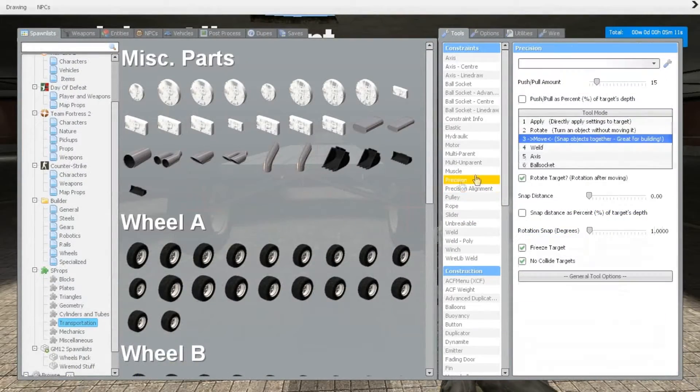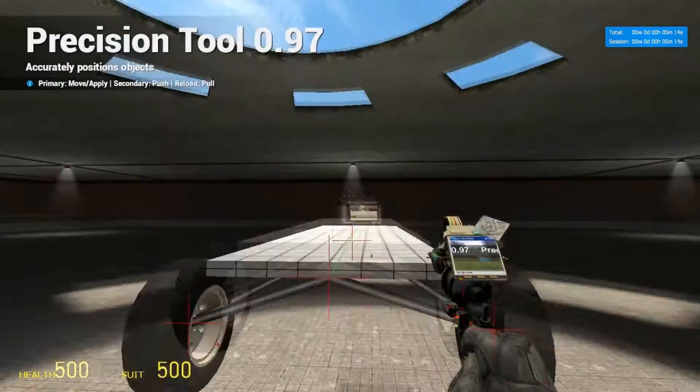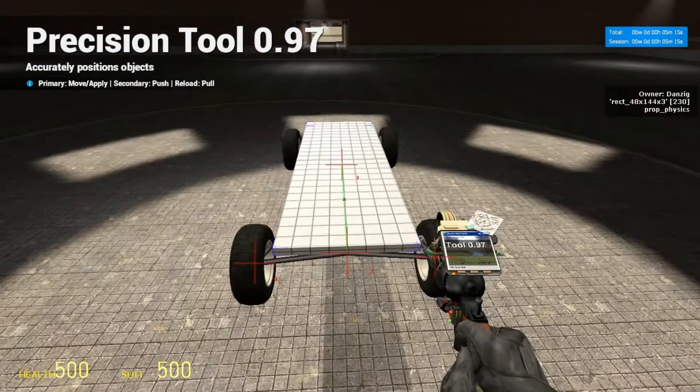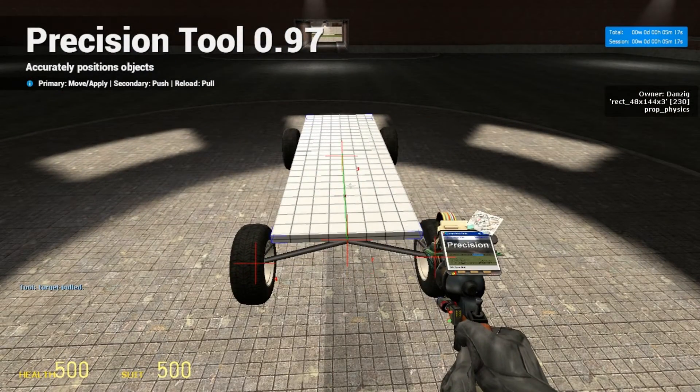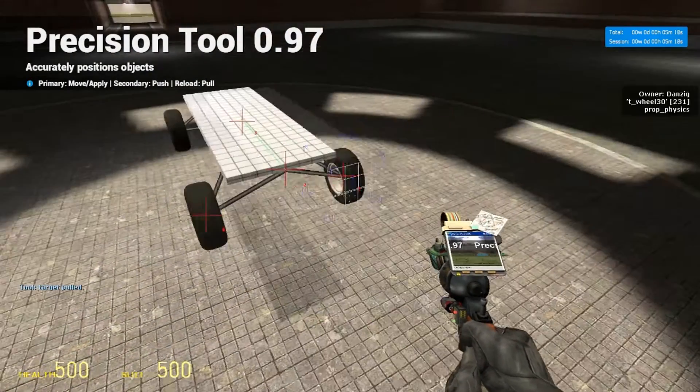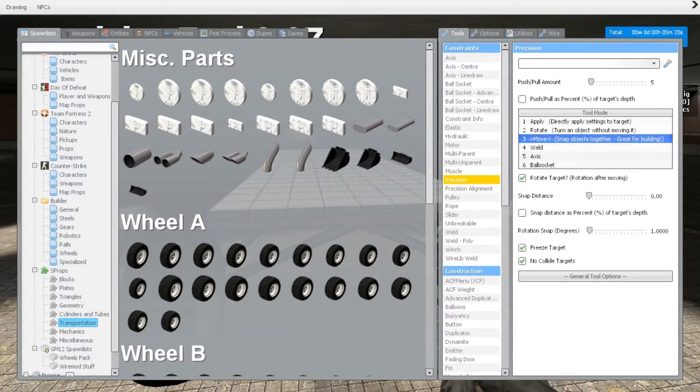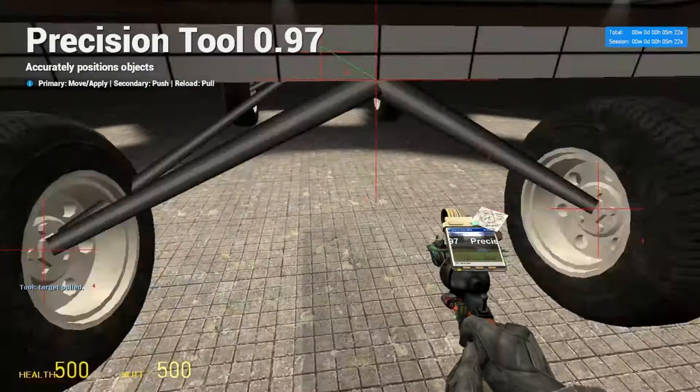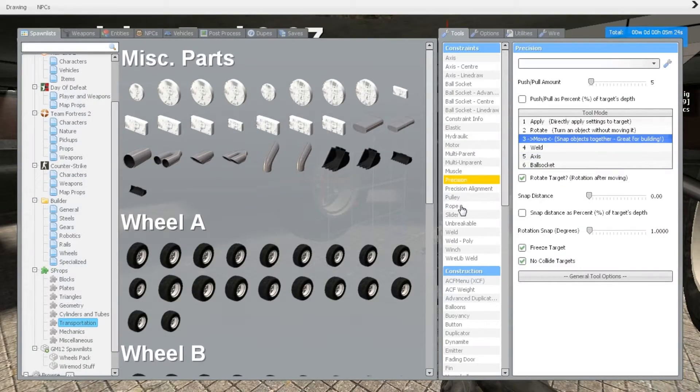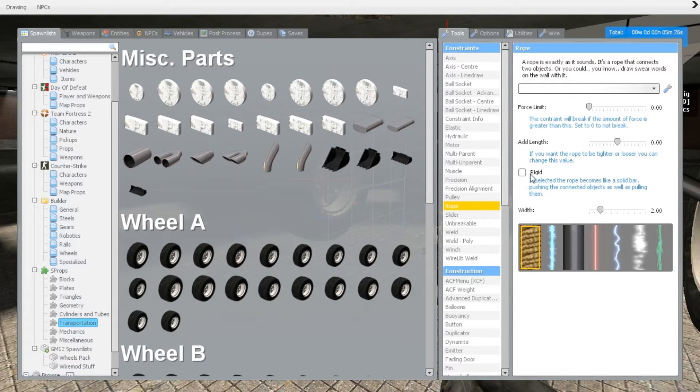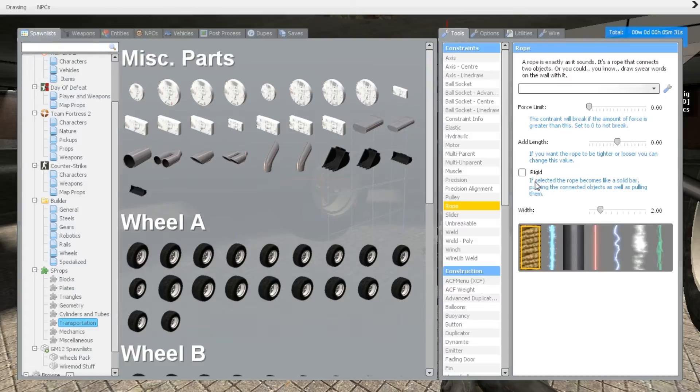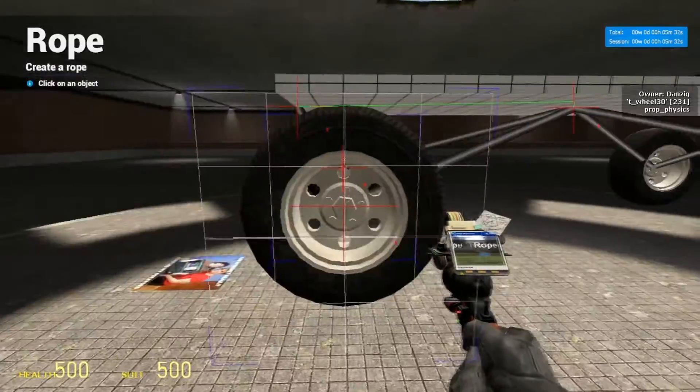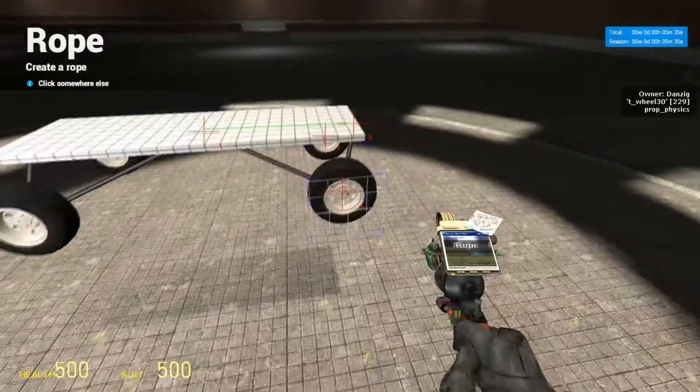Now we're going to do the limiter for the suspension so it does not fall through the suspension, and the wheels stay in a decent spot. So we're going to move the suspension up by five. And we're going to select the rope tool because we did not need precision alignment for this. Make sure rigid is not checked. Select the center of the wheel and select the point straight above it.